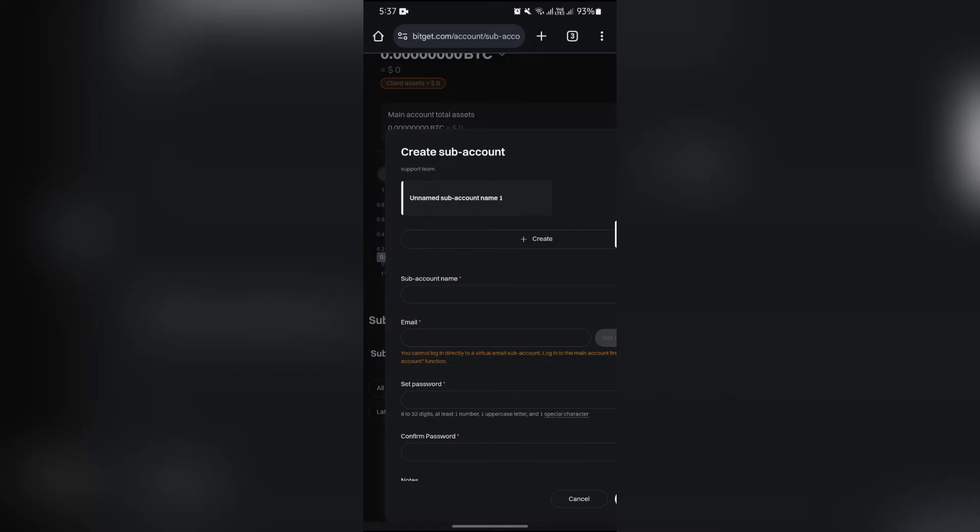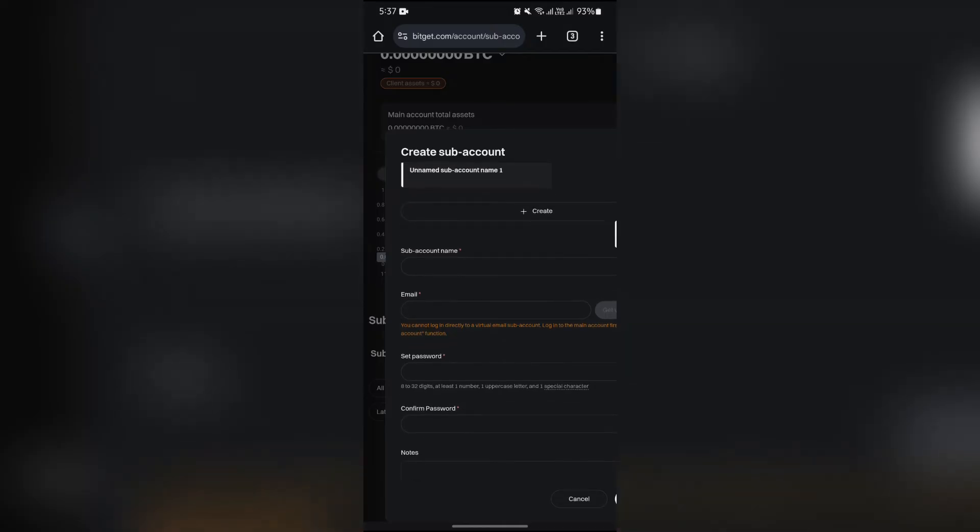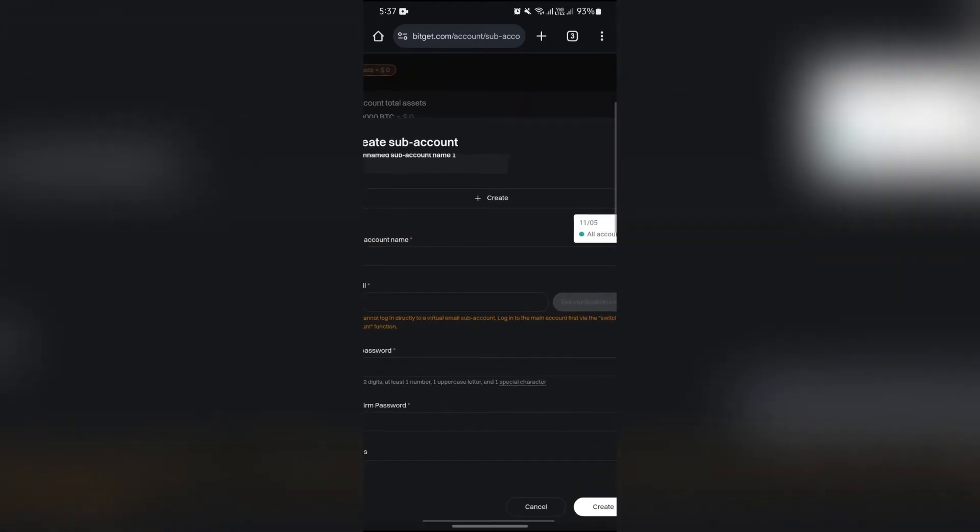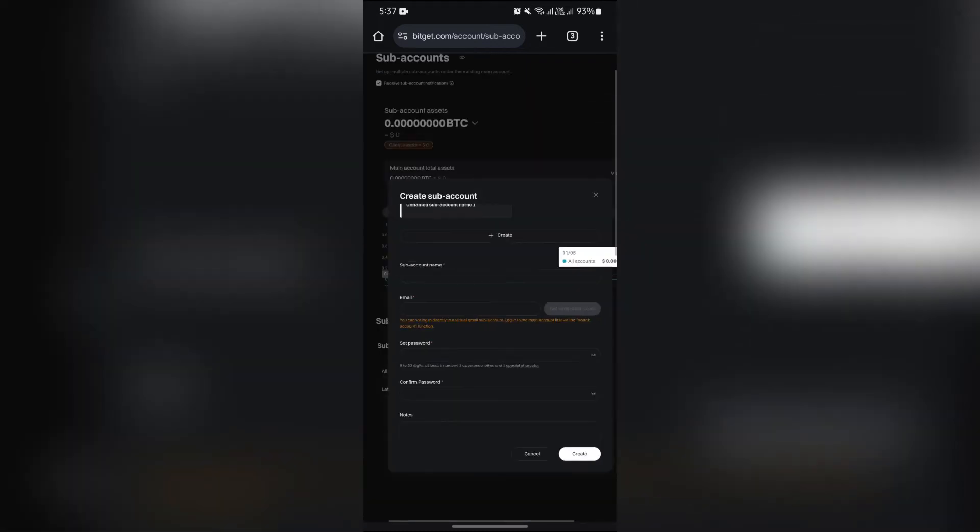Then enter the email address which you would like to use for this sub account. Then set up a new password and repeat the same password into the lower box in order to confirm the password.